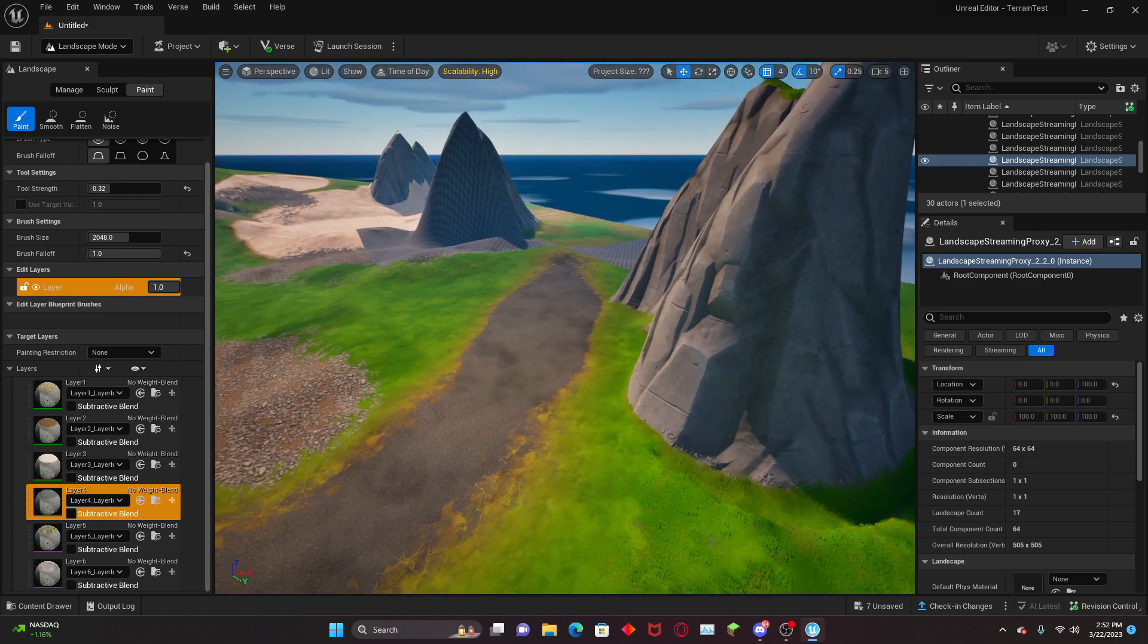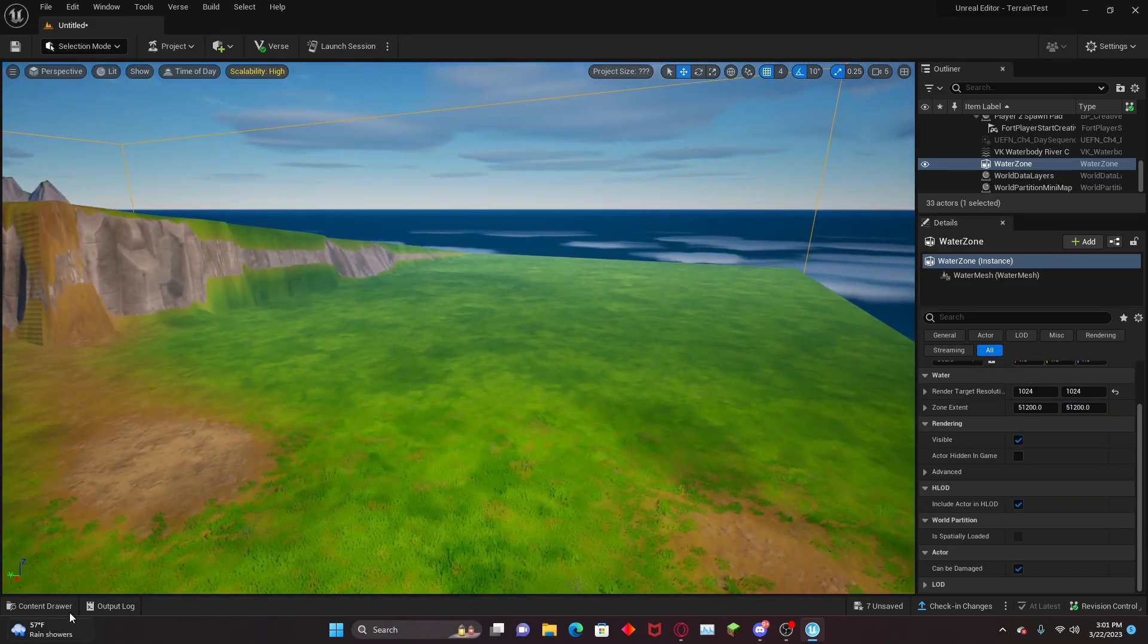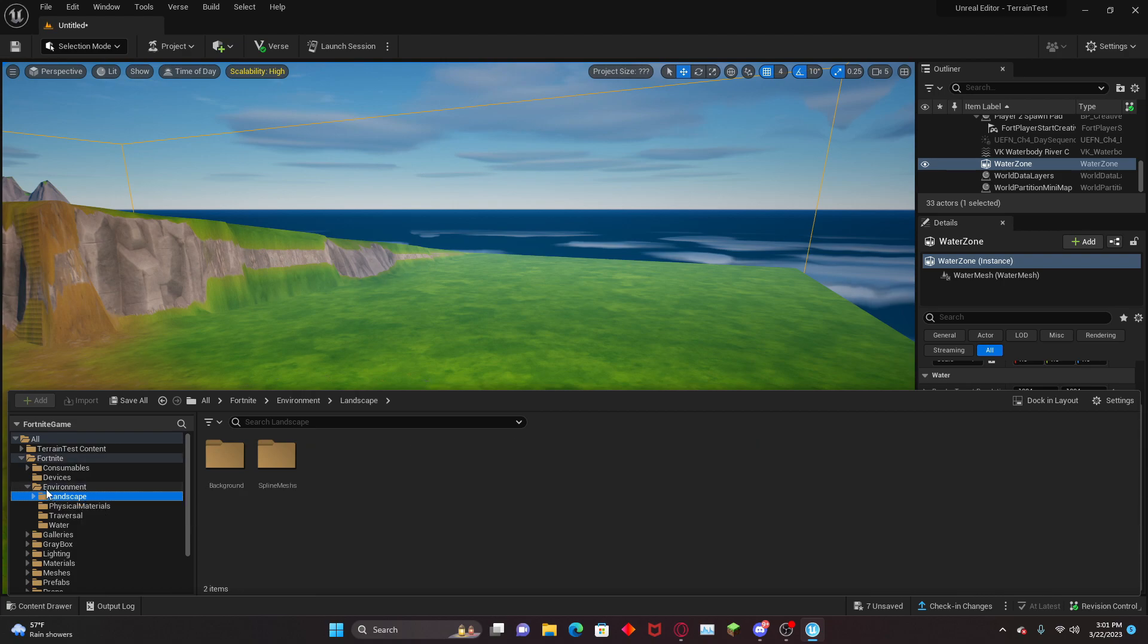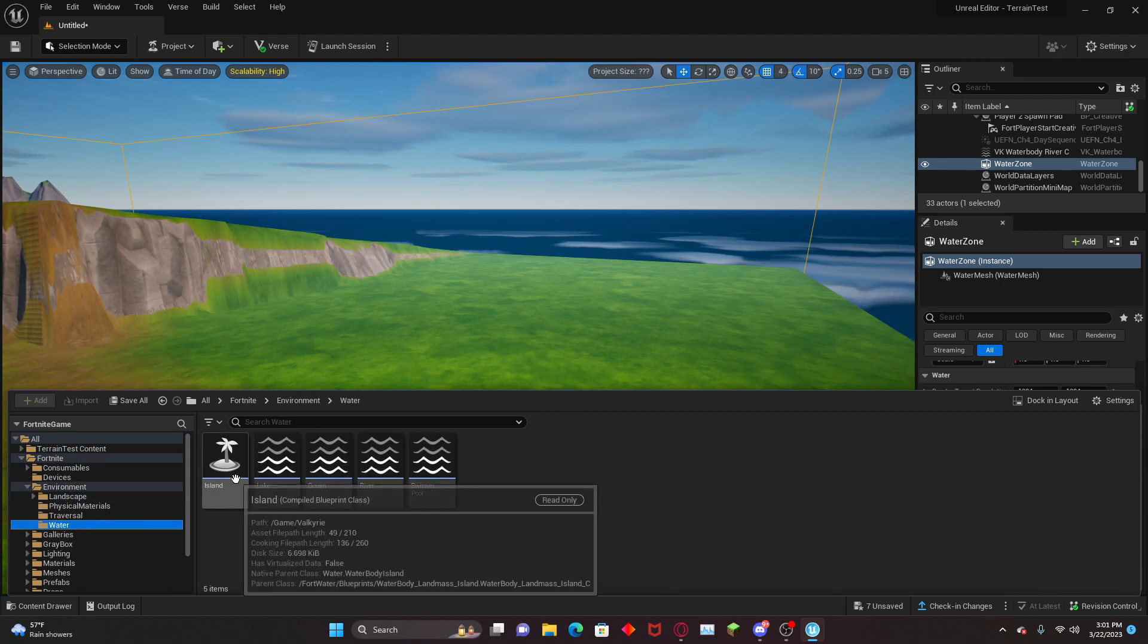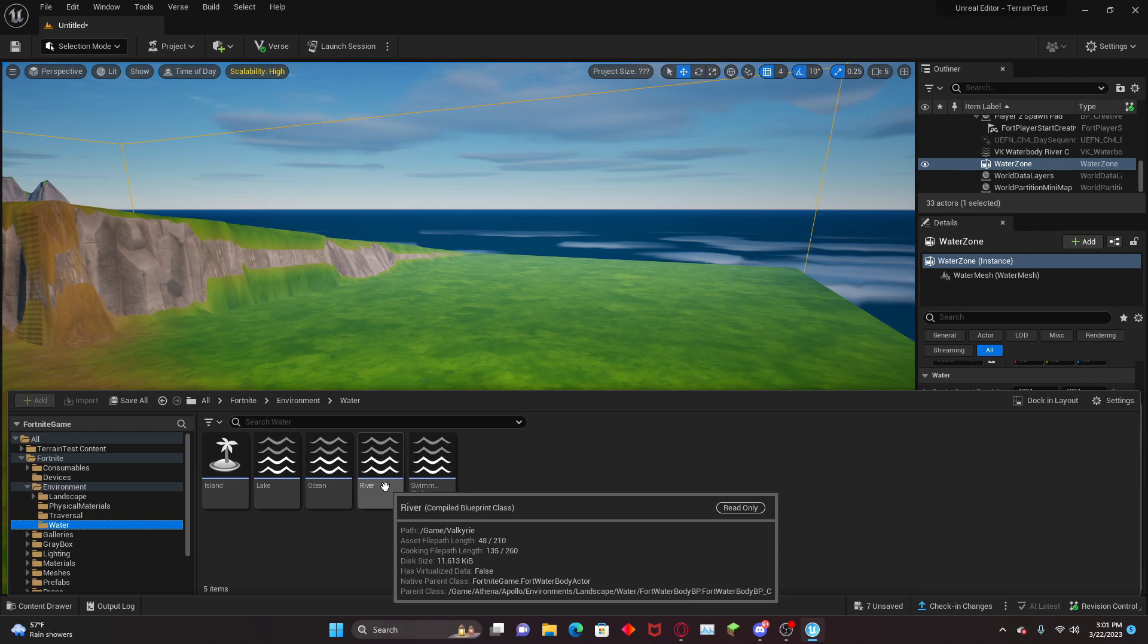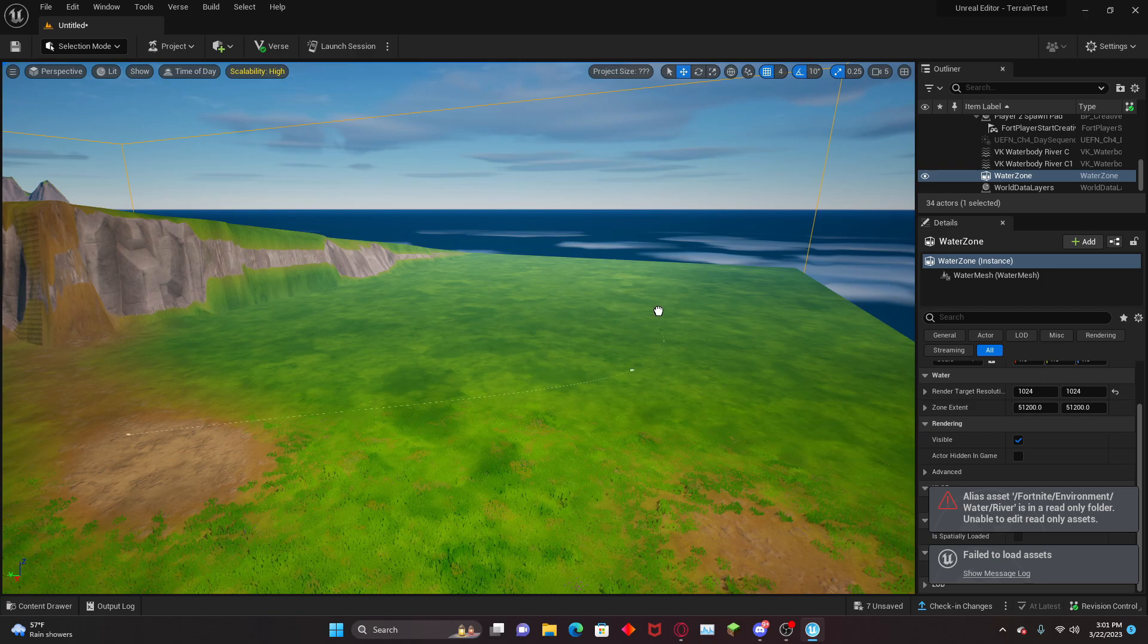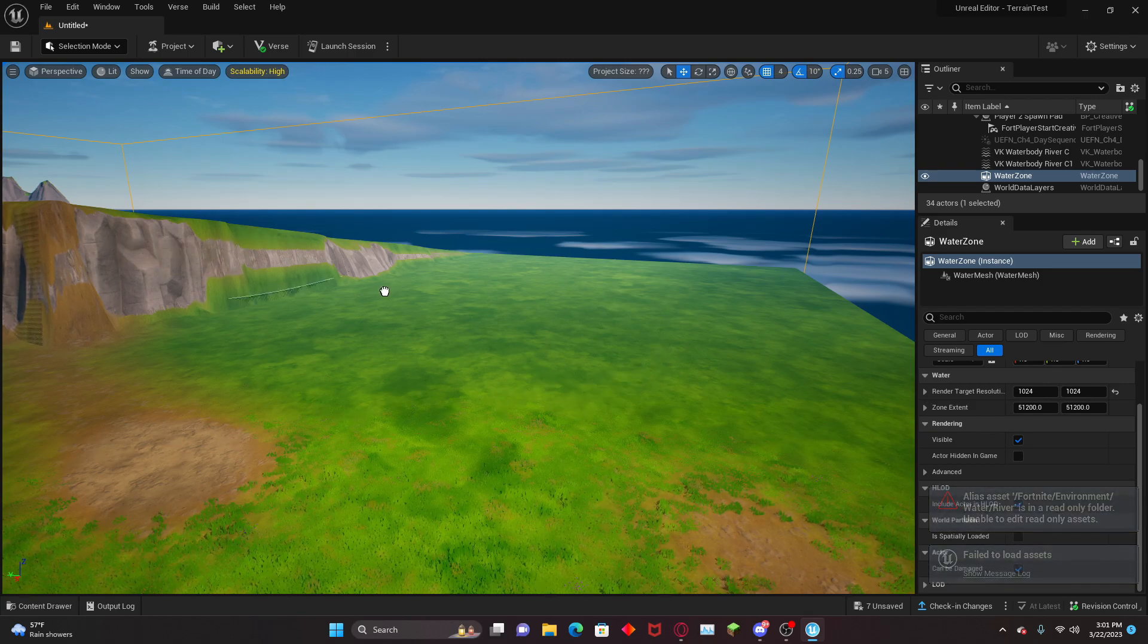Let's get into liquids. We're going to do a river. Head down to the content drawer in the bottom left corner. Head to Fortnite Environments and then head down to Water. Then we're going to grab River and we're going to drag it out and place it where you want the head of the river to be.